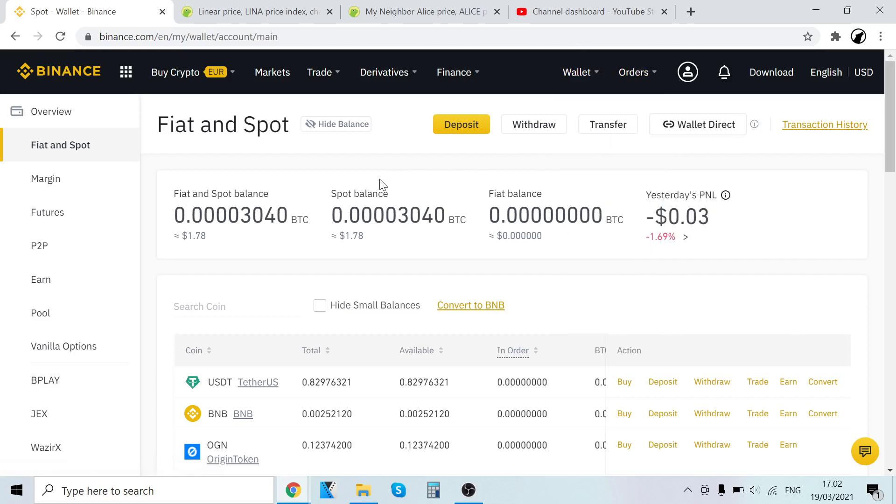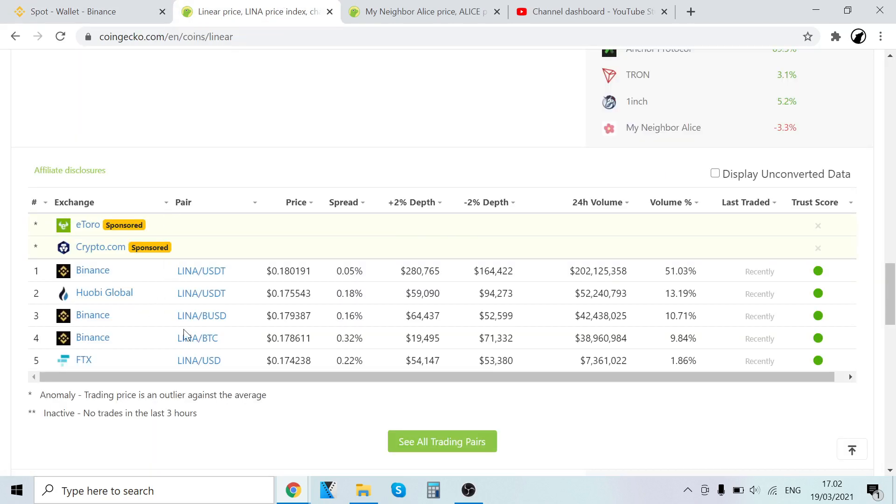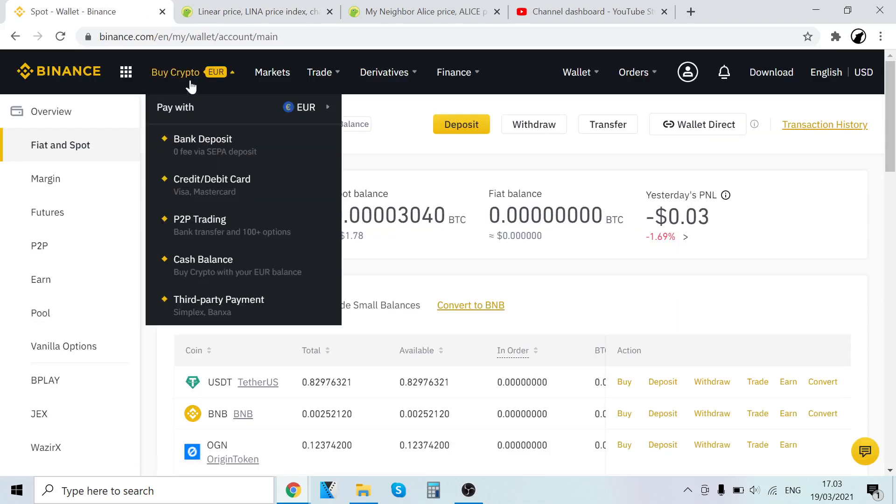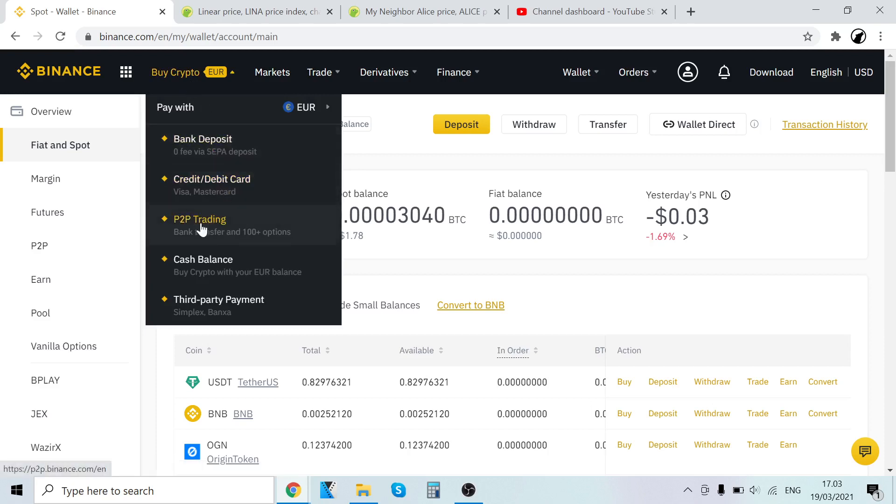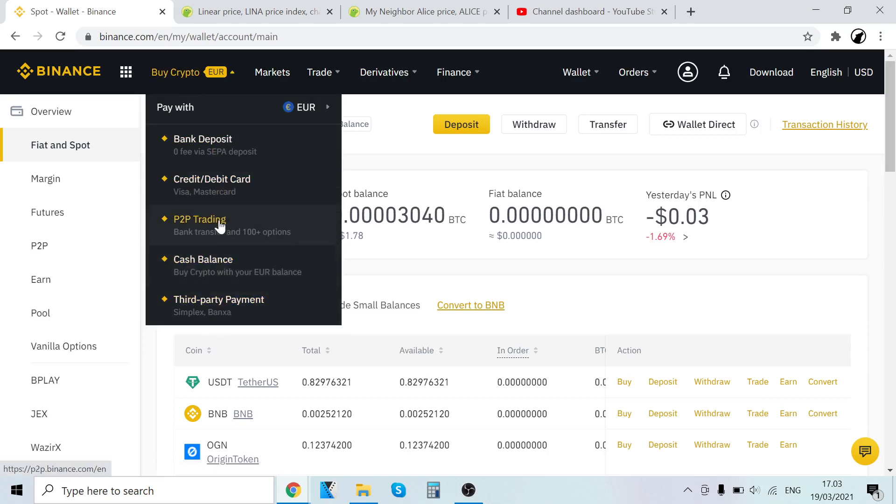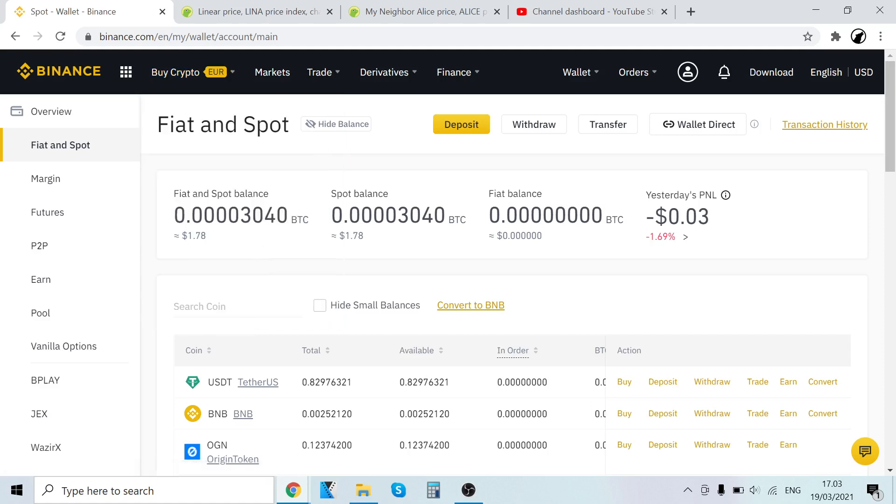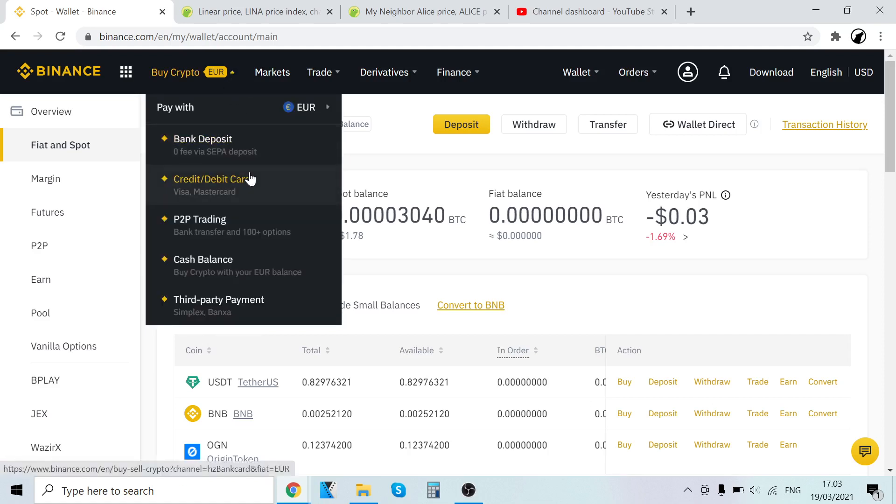Now, how to buy Bitcoin. We're first going to buy Bitcoin and then trade it into LINA. To buy Bitcoin, go to Buy Crypto. There are five different ways: bank deposit, credit and debit card, P2P trading, cash balance, and third-party payment. Currently, I'm using credit and debit card and third-party payment by Simplex. They are very easy. I think they're the easiest and fastest ones.